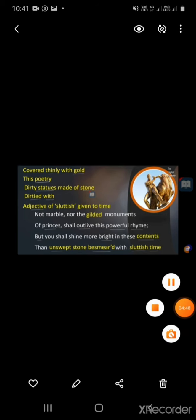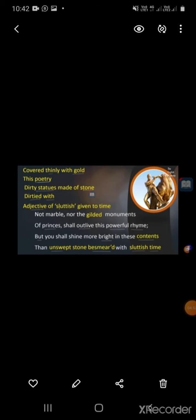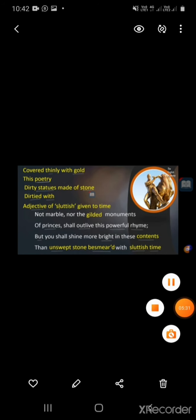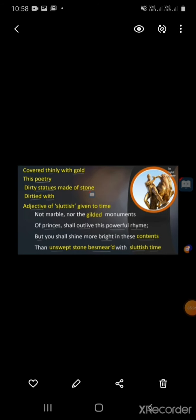Let's look at the key vocabulary of this quatrain. 'Gilded' means something covered with gold, plated with gold. 'Contents' here means this poetry. 'Unswept stone besmeared' means dirty statues made of stone. 'Sluttish time' — sluttish is an adjective given to time; sluttish here means dirty or cruel. Let us now begin the explanation of the first quatrain.